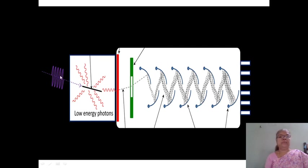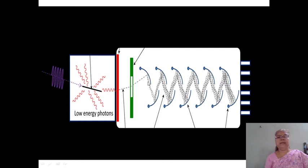Low energy photons incident on the photocathode and produce secondary electrons. These electrons, with the help of dynodes, are passed from the first dynode to the second, from the second to the third, third to fourth, fourth to fifth and so on. A large electronic pulse is then detected with the help of the anode and the detecting device.